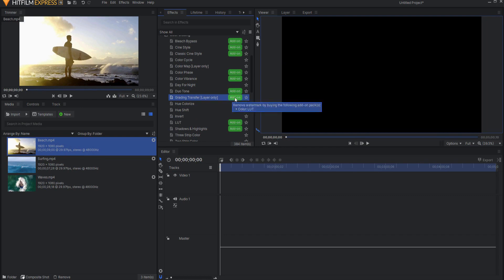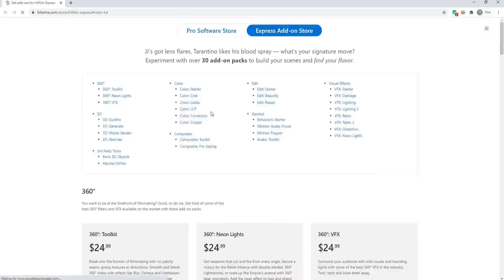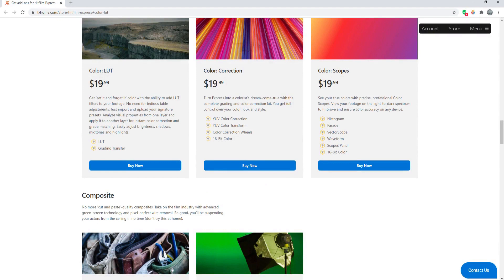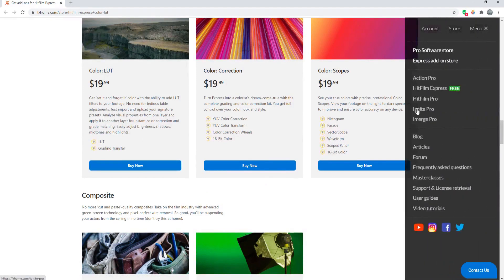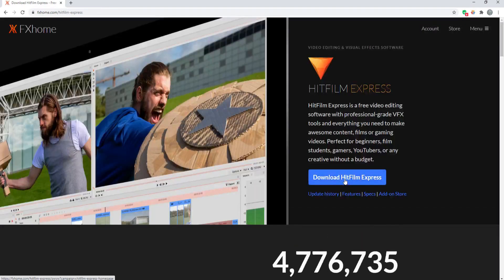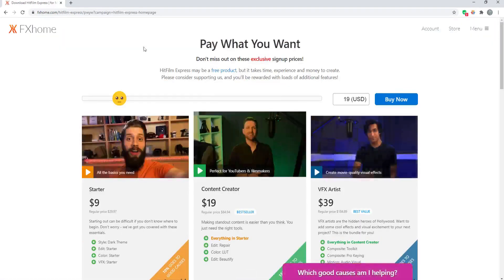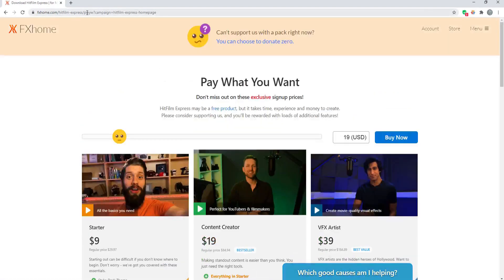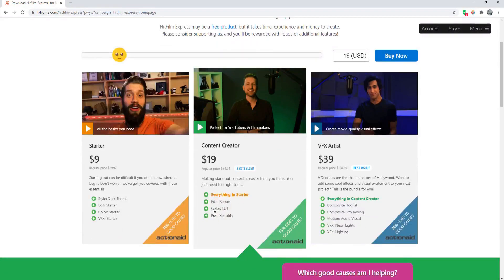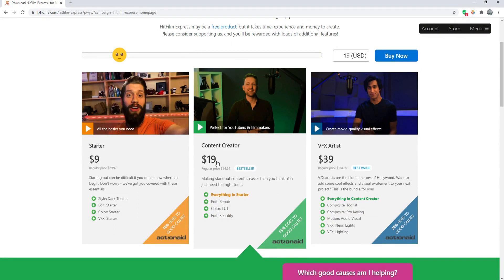It is an add-on, so if you click on this, then you will find that it is part of the color LUT add-on pack, which is $19.99 or $20. However, if you were to go to the HitFilm Express download page, the Pay What You Want page, then you will find that it also is included right here in the Content Creator pack, which is only $19.